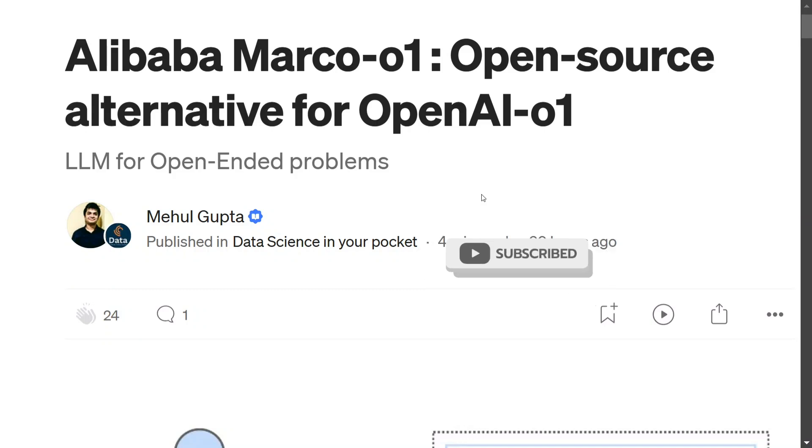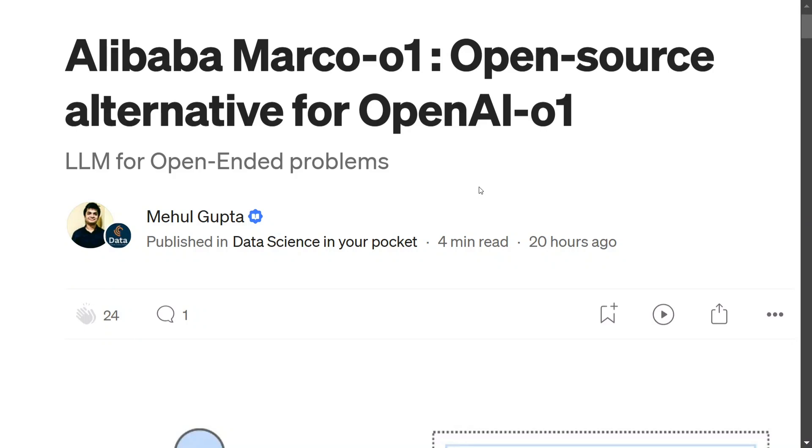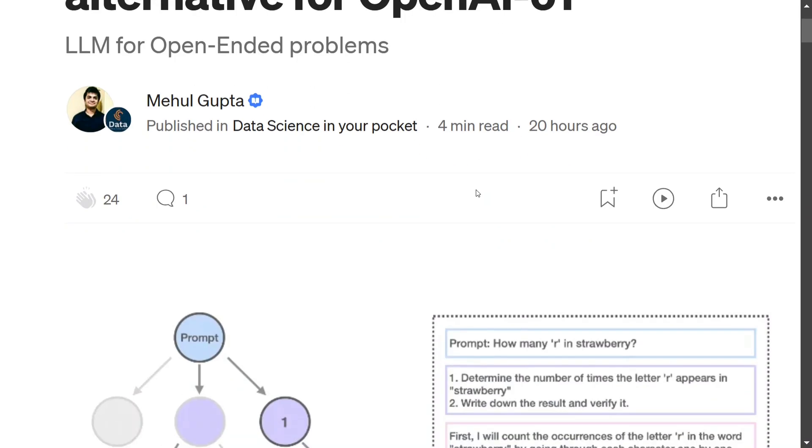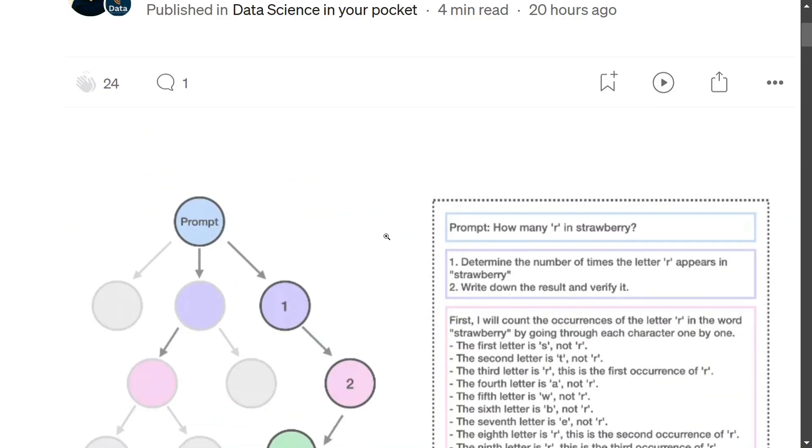In this post we will first deep dive into how Marco works, what are its different features, and later on how you can run Marco-o1 in your local system. So let's get started.